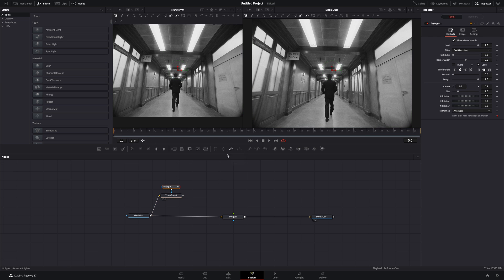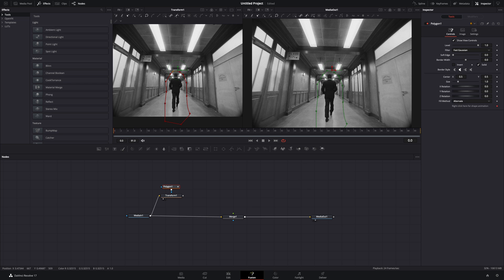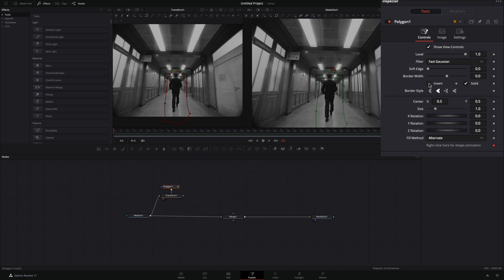Add a polygon mask to the transform and draw a rough shape around your subject. Check the invert box and increase the soft edge enough.